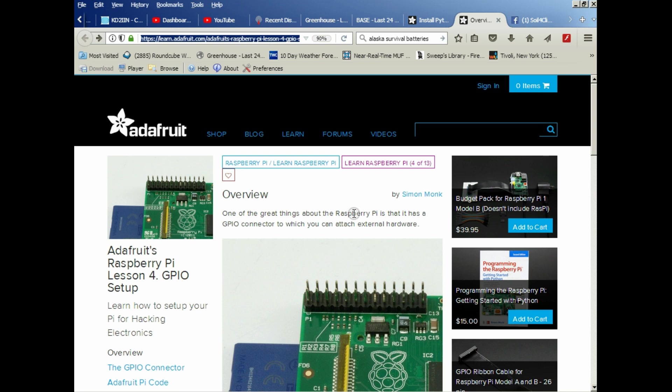Anyway, this is just a short video to show you how to install RPI GPIO. This is step four in our series of videos about how to set up a Raspberry Pi for greenhouse monitoring or remote controls, heating systems, whatever. So with that said, thanks for watching.